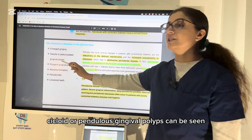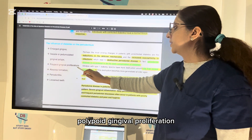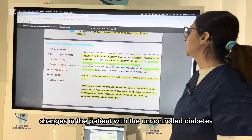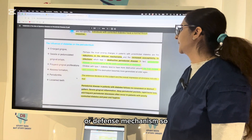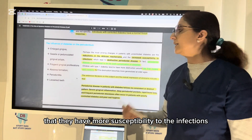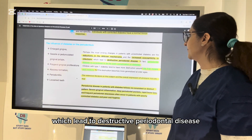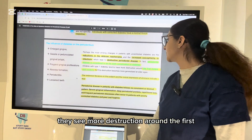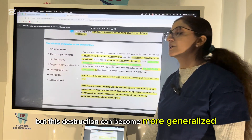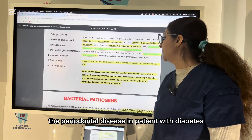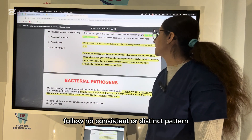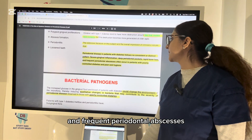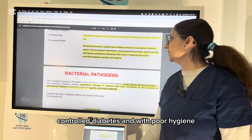The influence of diabetes on the periodontium leads to enlarged gingiva, pedunculated gingival polyps, polypoid gingival proliferation, formation of abscesses, periodontitis, and loosened teeth. The most striking change in uncontrolled diabetes is reduction in host immune response, leading to more susceptibility to infections and destructive periodontal disease. Periodontal disease is considered the sixth complication of diabetes. Children with type 1 diabetes show more destruction around first molars and incisors, which can become more generalized with age.